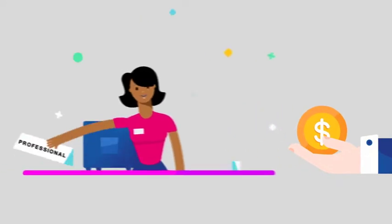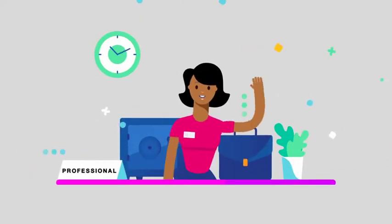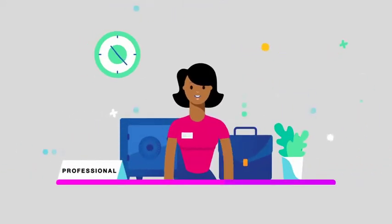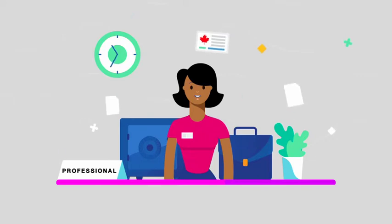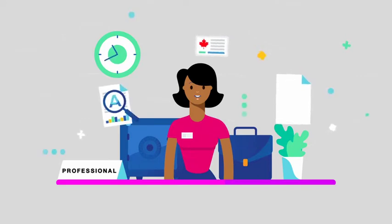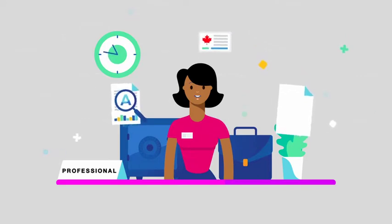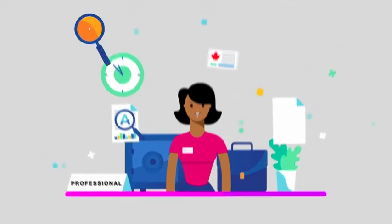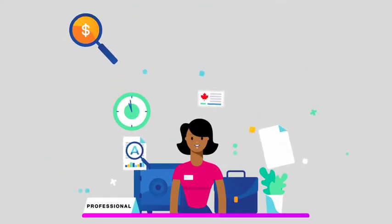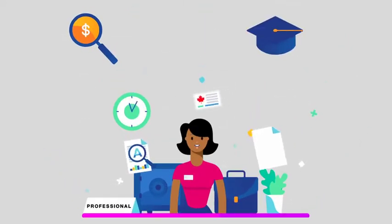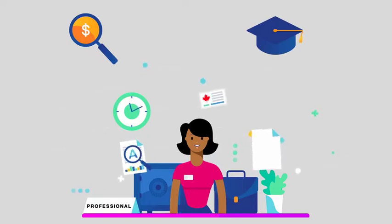We offer support to internationally educated professionals with costs related to pursuing Canadian licensing or training. We can help, whether you're looking to continue your career or start a new one.